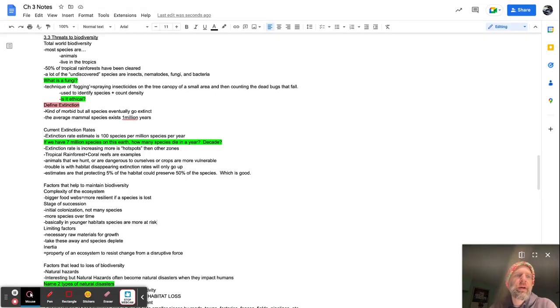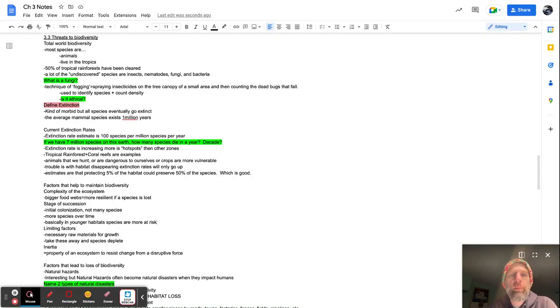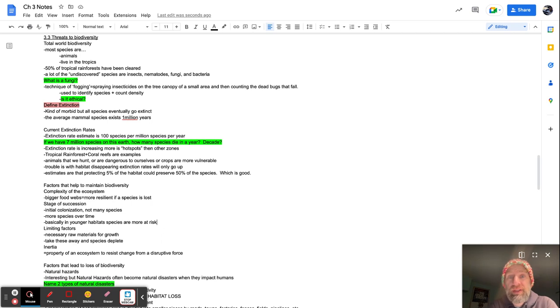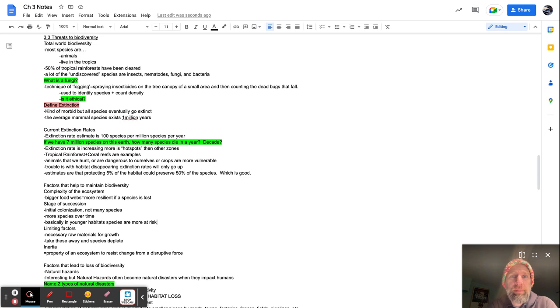All right, peeps, here we go. 3.3, threats to biodiversity, total world biodiversity. This chapter took me a lot longer than I thought it was going to. I'm just telling you that up front.